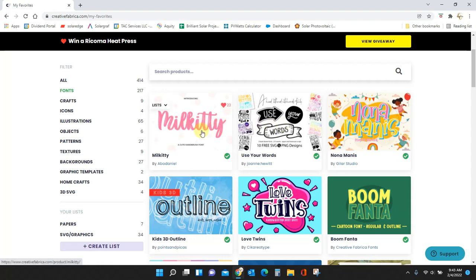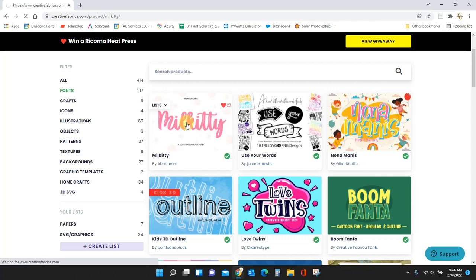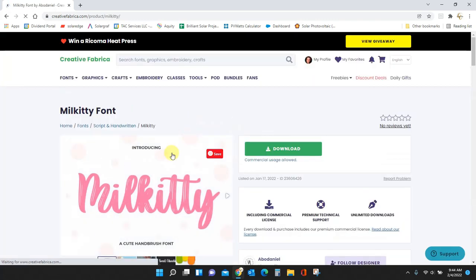I'm going to download both of these fonts from Creative Fabrica and then I'm going to upload them into Font Cloud. Okay let's start with this one, Milkity. So I'm going to click on the font and I'm going to download.